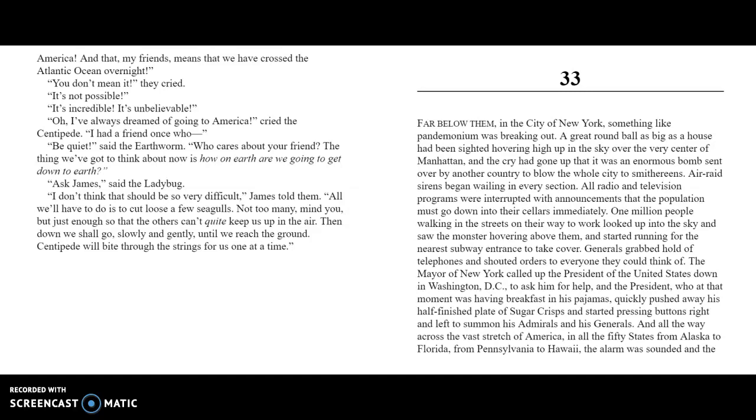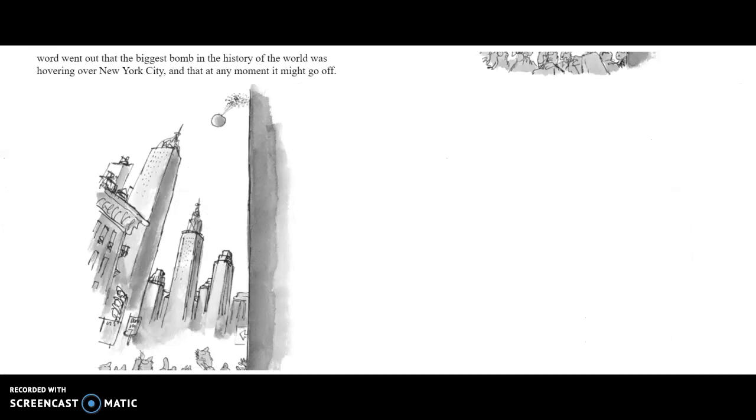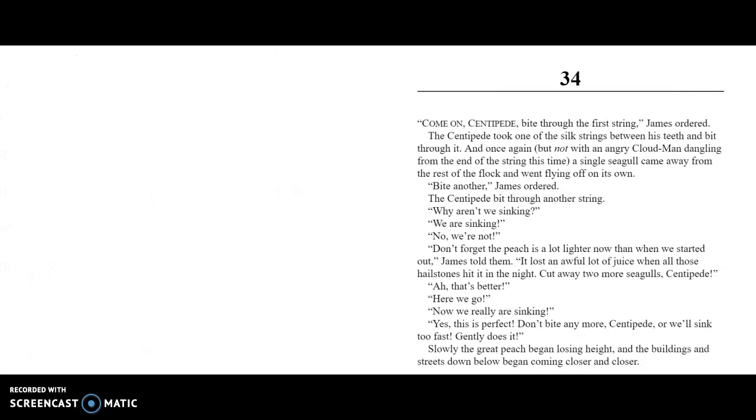The Mayor of New York City called up the President of the United States down in Washington D.C. to ask him for help. The President, who at that moment was having breakfast in his pajamas, quickly pushed away his half-finished plate of Sugar Crisps and started pressing buttons right and left to summon his admirals and his generals. All the way across the vast stretch of America, in all fifty states from Alaska to Florida, from Pennsylvania to Hawaii, the alarm was sounded, and the word went out that the biggest bomb in the history of the world was hovering over New York City, and that at any moment it might go off.